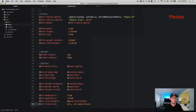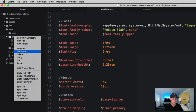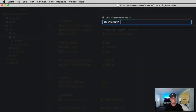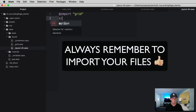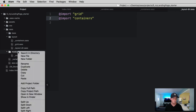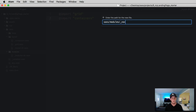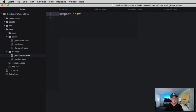Let's go back to our text editor — we're going to be creating two things. Open up your layout folder and create a new partial called 'containers', making sure to get the SASS extension and importing it. Then we'll do the same thing in our modules folder, adding a partial called 'navbar' and importing it as well.